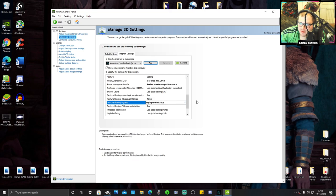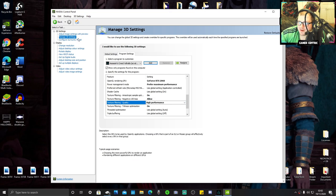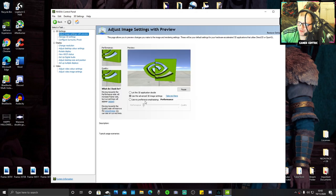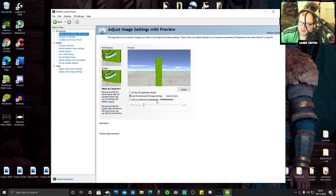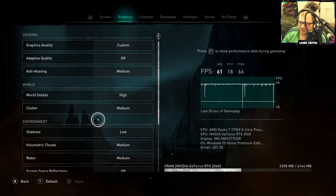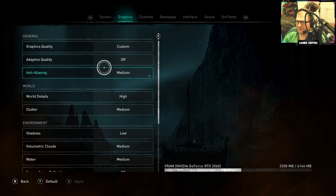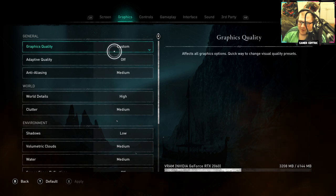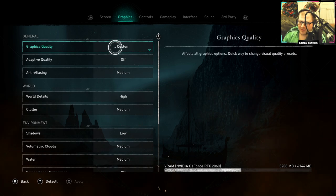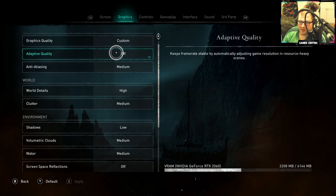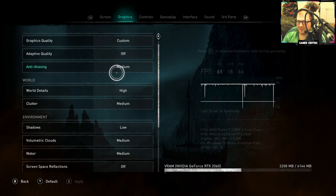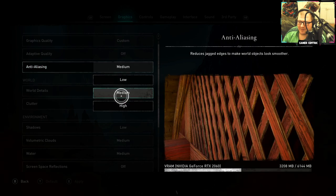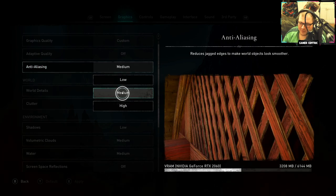Also go to Adjust Image Settings with Preview and slide this down to performance. That's it for the desktop settings. We're going to get into the game settings now. Grabbing my controller because we're playing on controller for this Assassin's Creed game. Into Graphics, we've got Graphics Quality custom. Adaptive Quality off, don't need that. AA medium is a very good balance between performance and looking good.